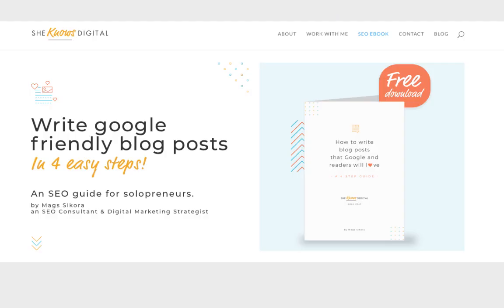And that's it! Thank you so much for watching. Don't forget to download my SEO ebook: how to write blog posts that Google and readers love. In the past it was downloaded a few thousand times. This is an updated version so I hope you enjoy it and find it useful. Thanks again and see you soon. Bye.